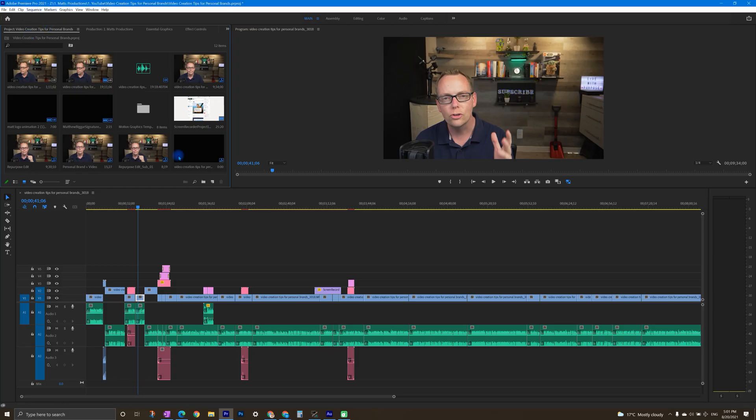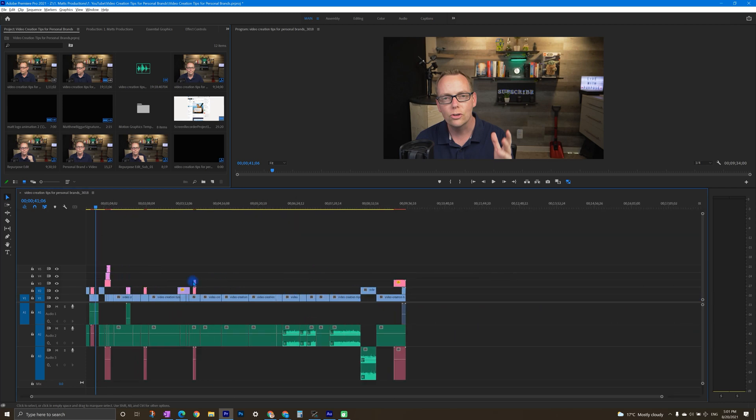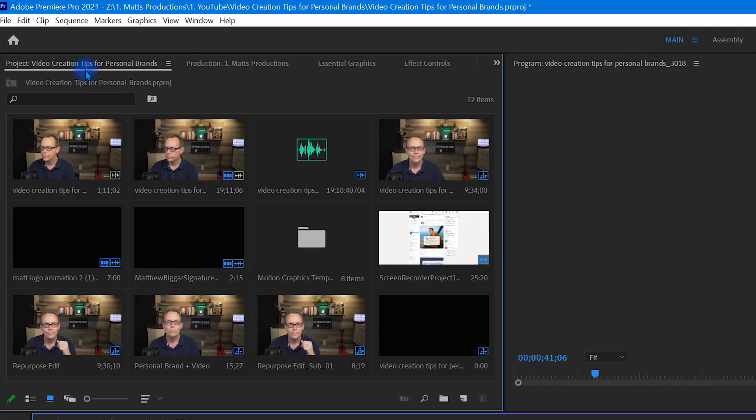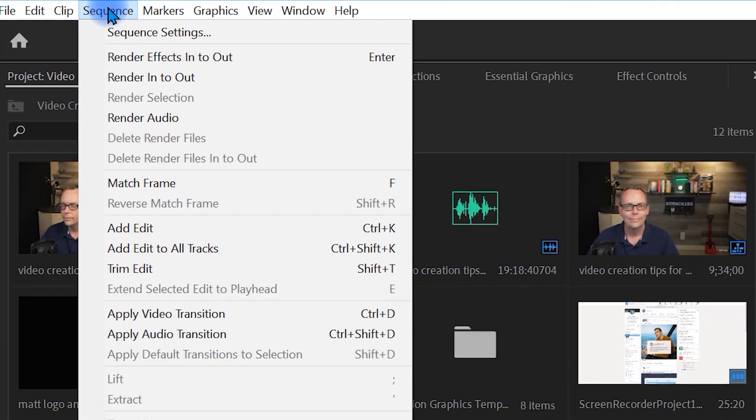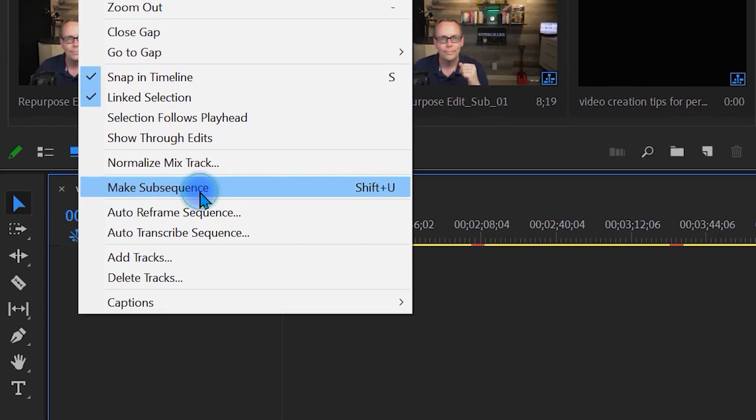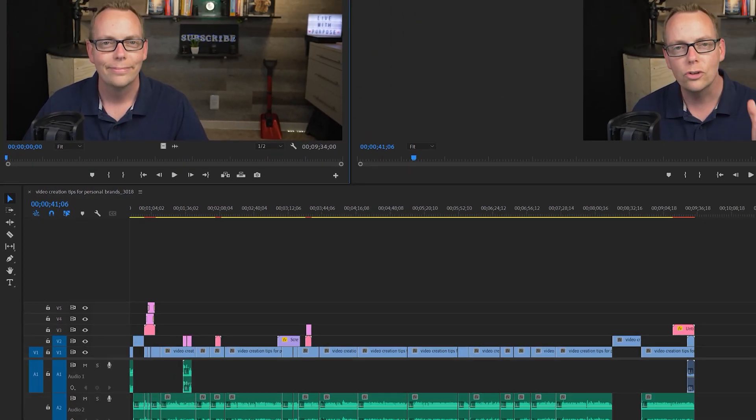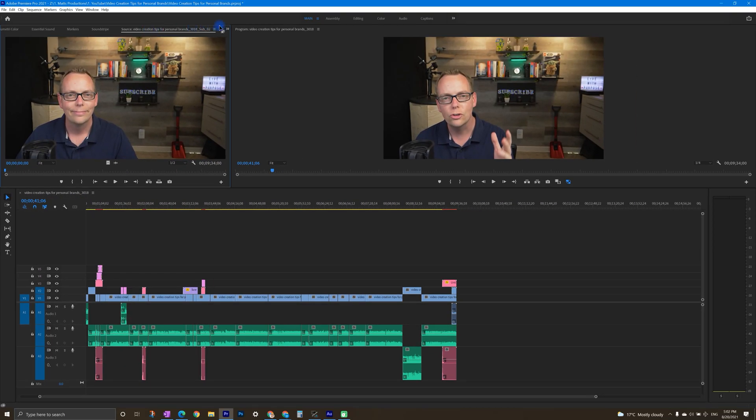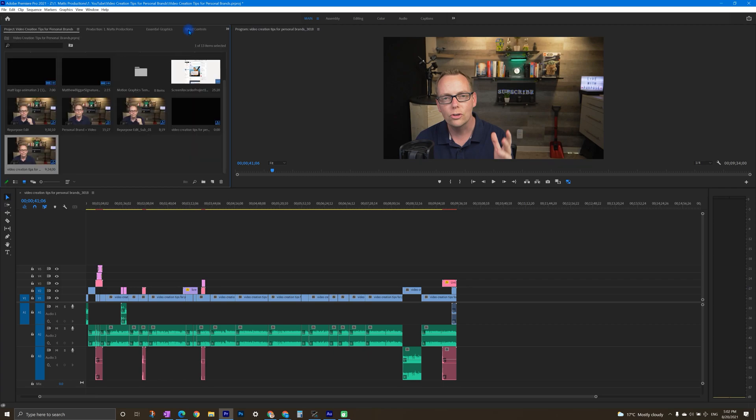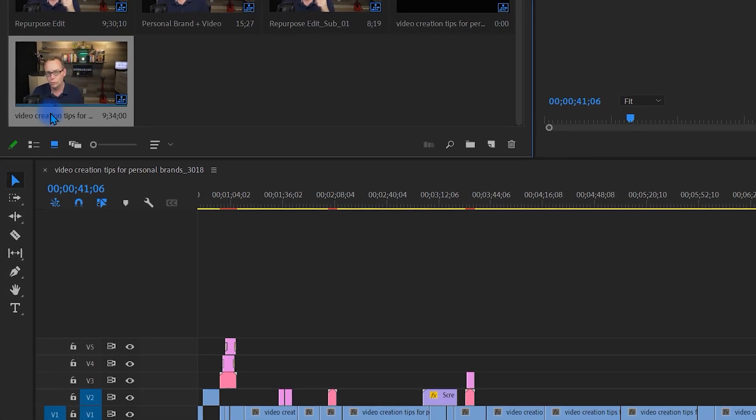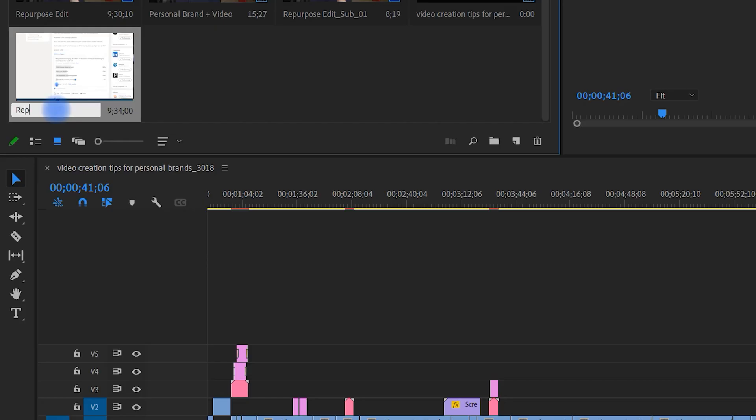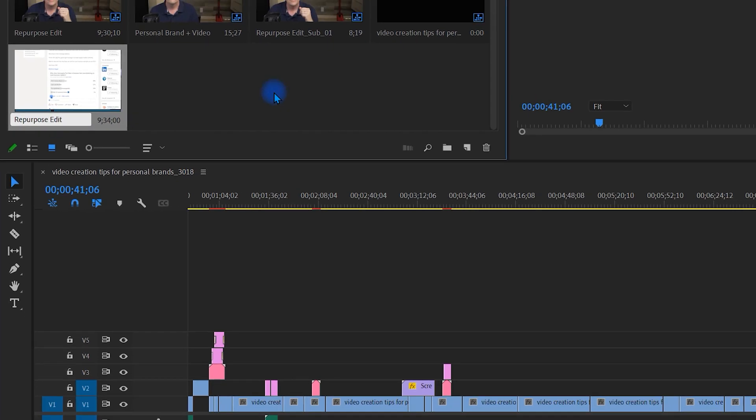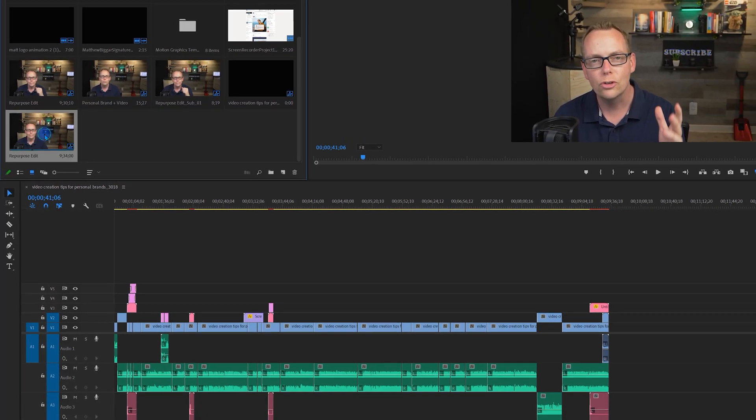We're going to click in the window here where the project is loaded. This is a video I already edited. Then we're going to click on sequence, and then go to make subsequence, which opens this new panel. I'm going to close this panel and switch back to project view. Click in here, and let's give it a name to keep it organized. I'm going to call this repurpose edit. Now, I'm going to double click this to open it. You can see here, it opened in a separate window.